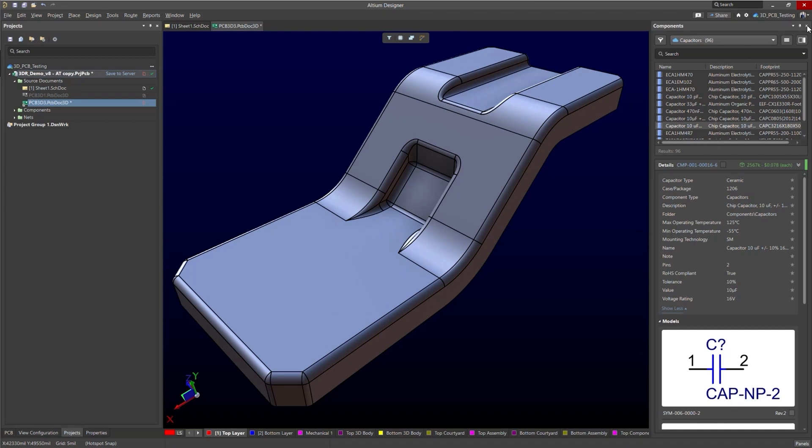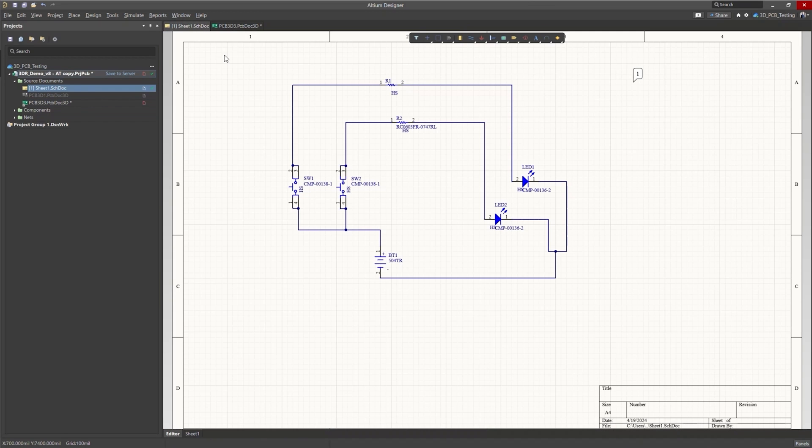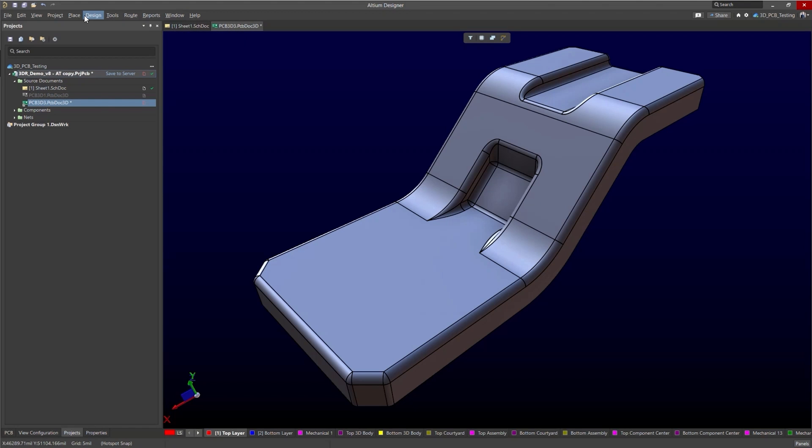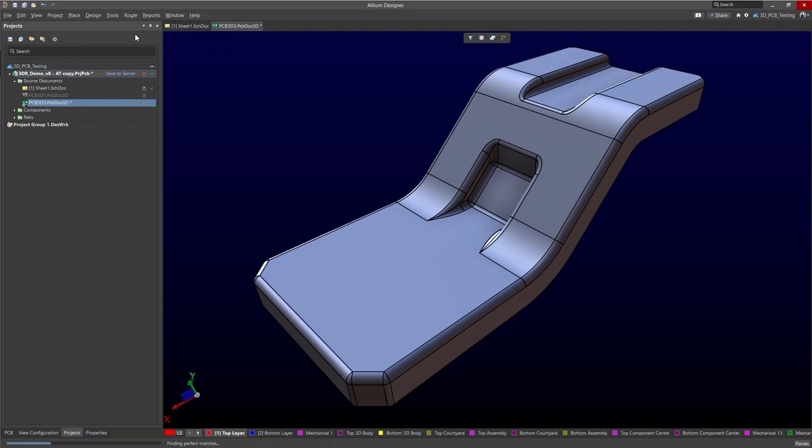This of course is not the most efficient way to bring in components. The best way is to do what you normally would do just like in a two-dimensional project which is generate an ECO. This is schematic driven so we have everything in the schematic. All we have to do is import these changes.